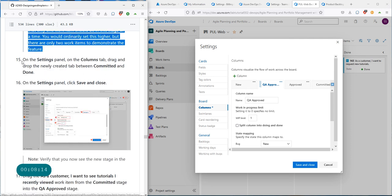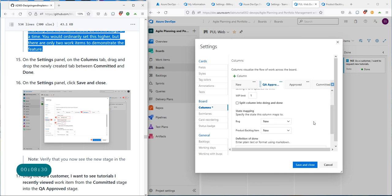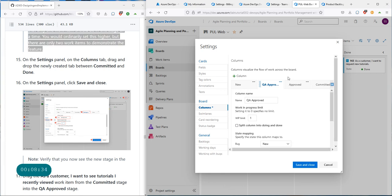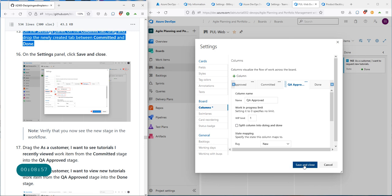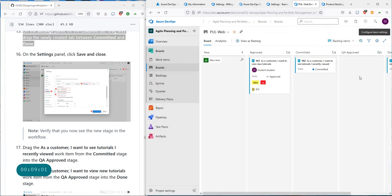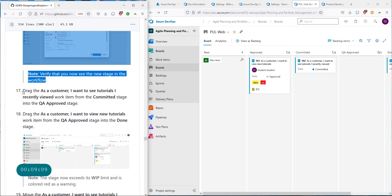The work in progress limit of one indicates that only one work item should be in this stage at a time. You would ordinarily set this higher, but we only have two work items to demonstrate. On the settings panel in the columns tab, drag and drop the newly created QA Approved column between Committed and Done. Now save and close — a new QA Approved column should appear between committed and done.